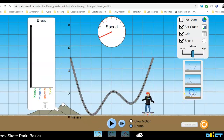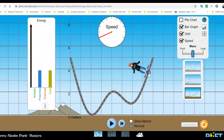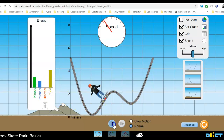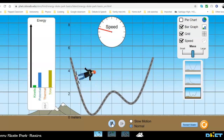If I place the skateboarder here and hit play, there is both kinetic and potential energy because it's still off the ground. The only time it has no kinetic energy is at the very top of its swing, and no potential energy only when it's at the lowest point.